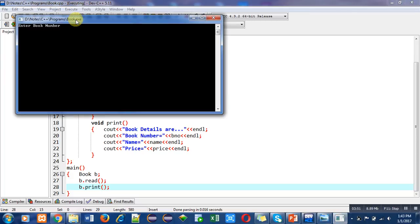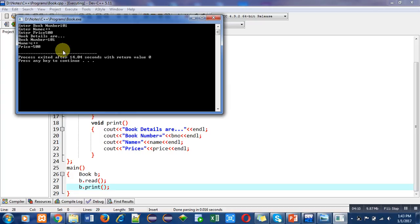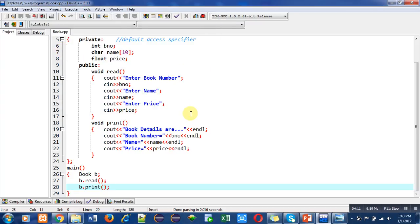It is asking for book number, then name of book, and then price. I have entered book number 101, book name C++, and book price 500. You can see that book details are: book number 101, name C++, and price 500. The information which I entered is displaying on the console again. The program is working properly.